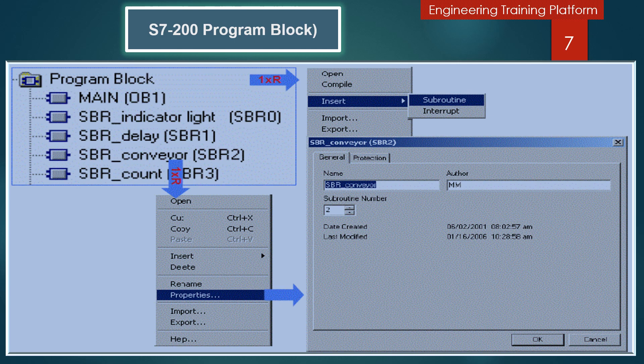In this slide I will describe the program block. The project branch organizes your project. Click the right mouse button on the program block folder to insert new subroutines and interrupt routines, or to open the program block. Open the program block folder and click the right mouse button on the Program Organizational Unit (POU) icon to open the POU, edit its properties, add code to subroutines, edit its property sheet, password protect, or rename subroutines and interrupt routines.